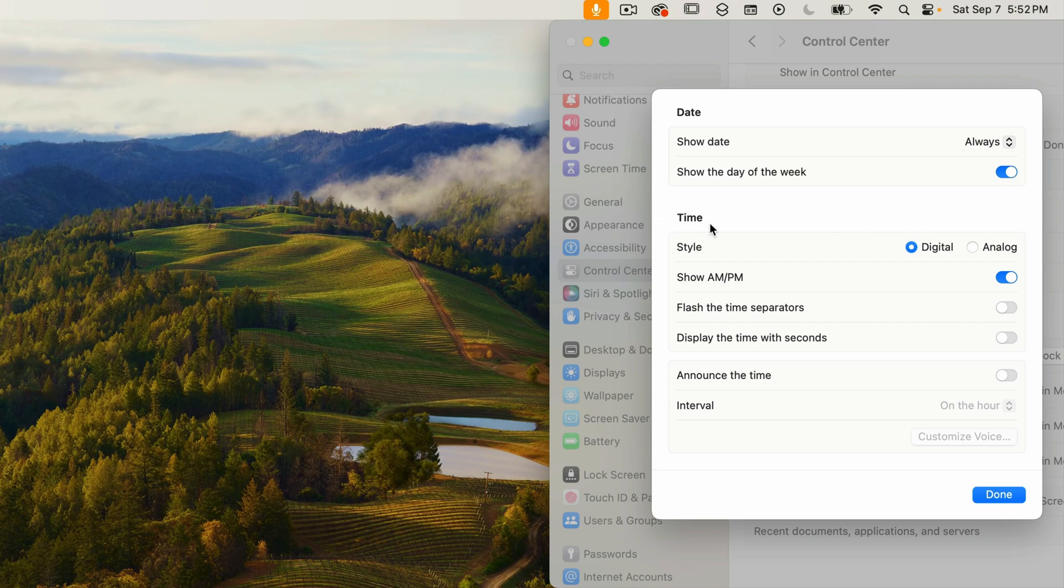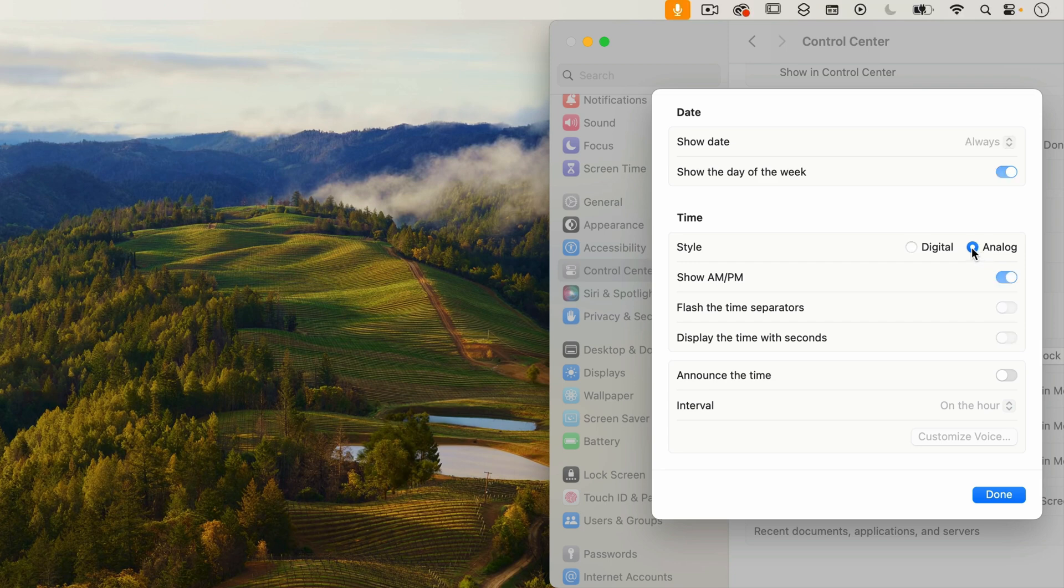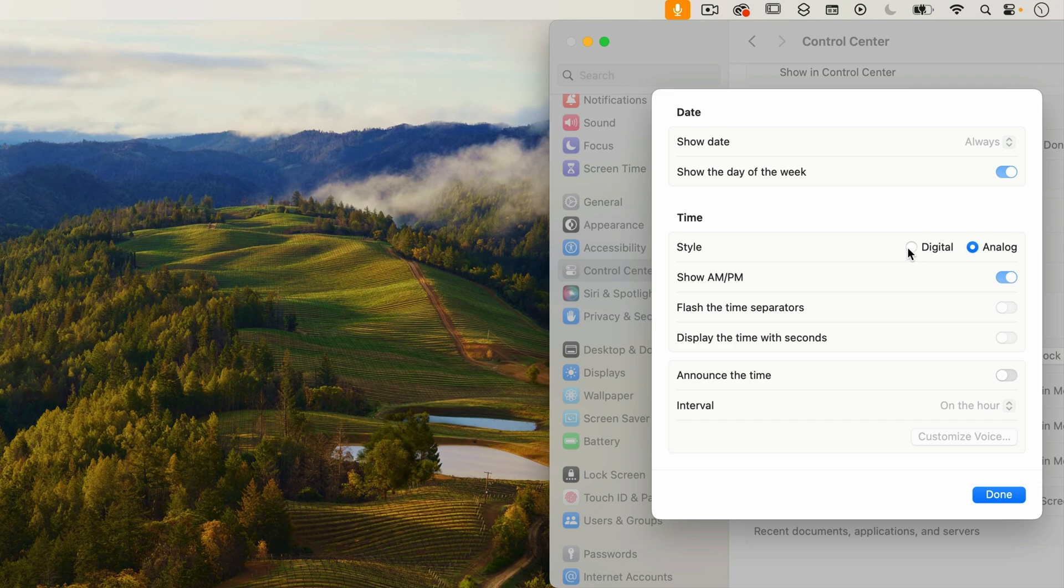So moving on to the time section. This first option is the style. Right now it's set to digital. If I change it to analog, then we get a graphical image of an analog clock. I'm not a huge fan of that because it is pretty small, so I much prefer the time to be displayed digitally. So I'm going to change that back.